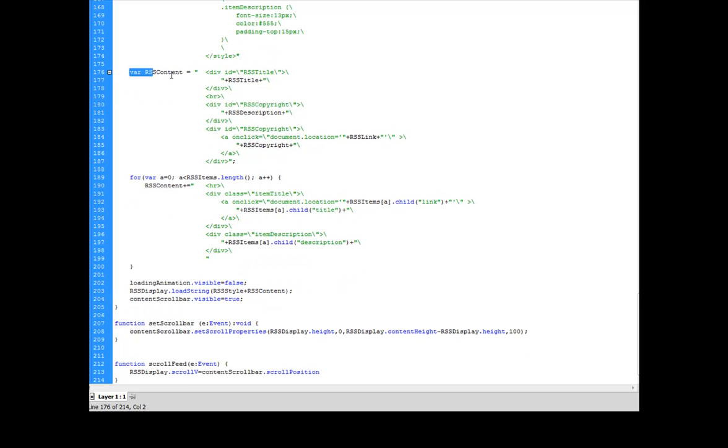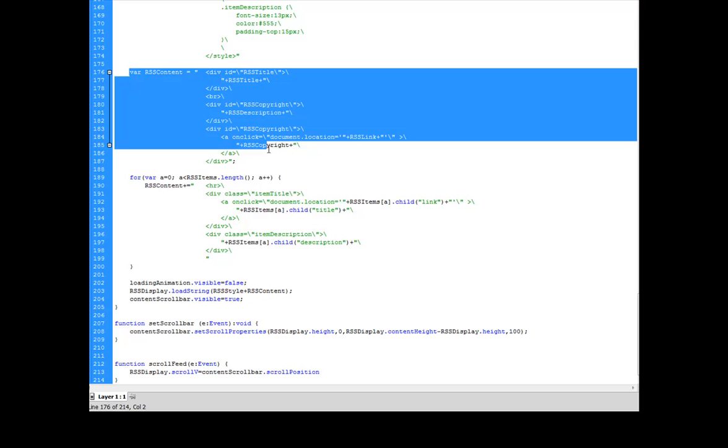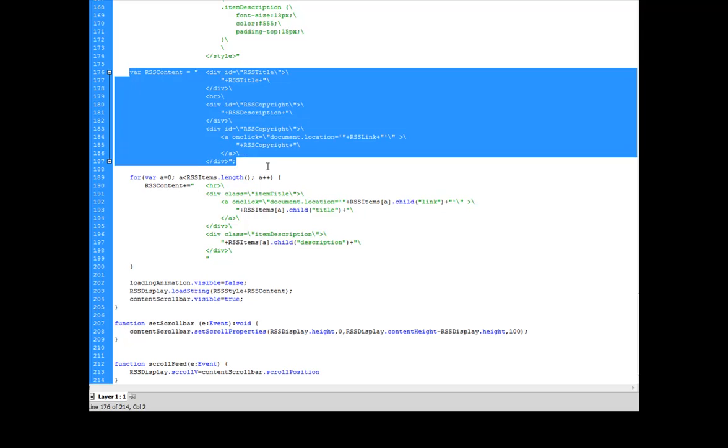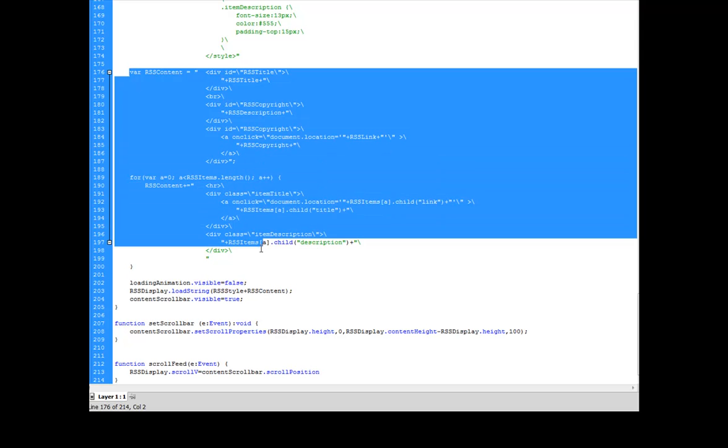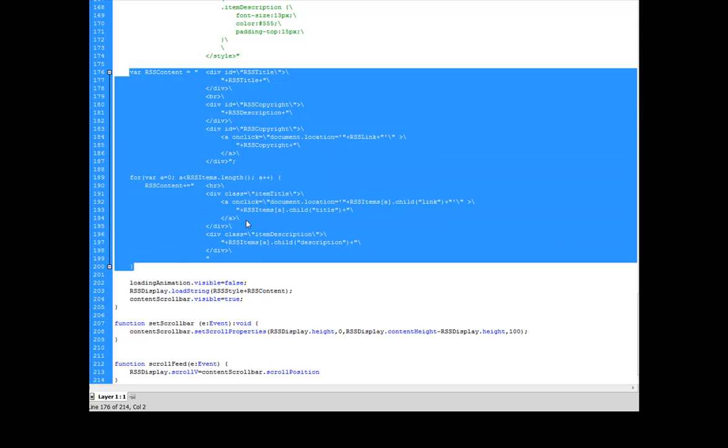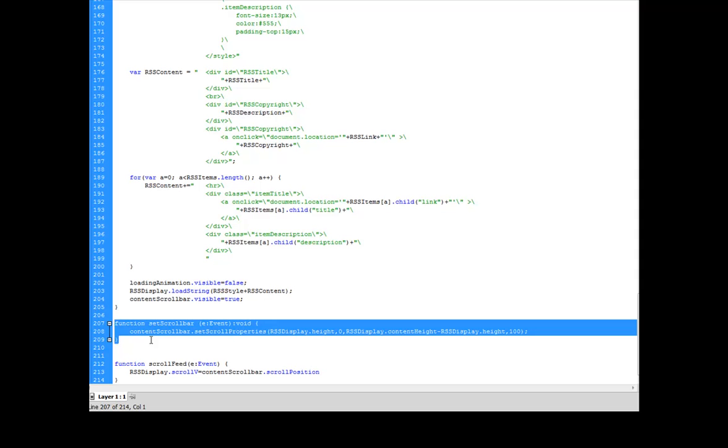And I'm going to add along with that my RSS content. This right here, my channel information, and my loop of all of the items that I also added to the stage.